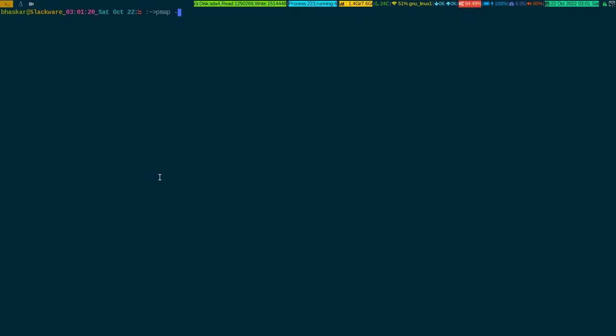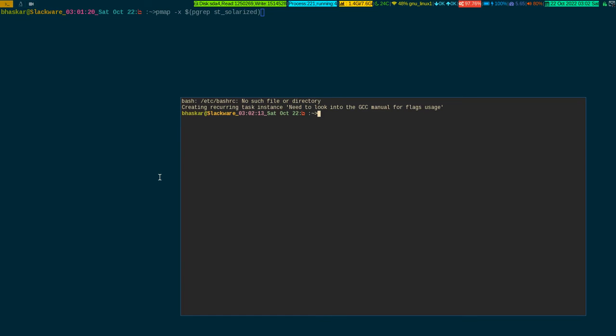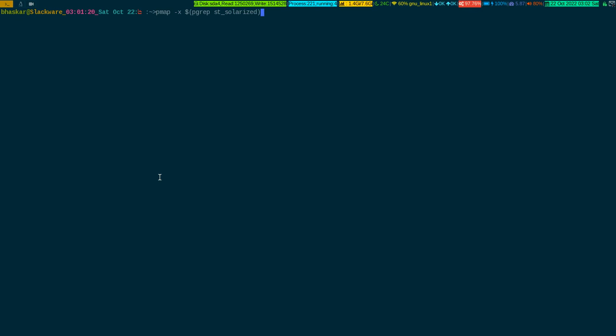If you want a more elaborate example, pmap has an -x flag which gives you an extended view. I'm sticking to one process ID for consistency — the process ID can be anything running on your system. The binary I'm running is the st terminal, which I built for myself in two variants: one called 'rise' and one like a grub-box version. I explicitly named the binaries like this myself.